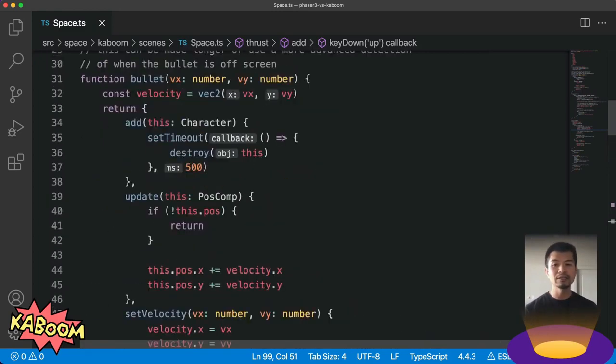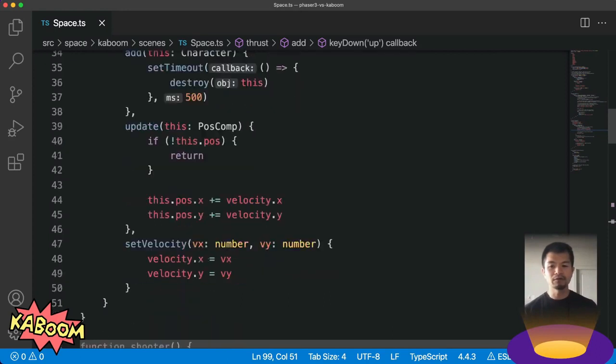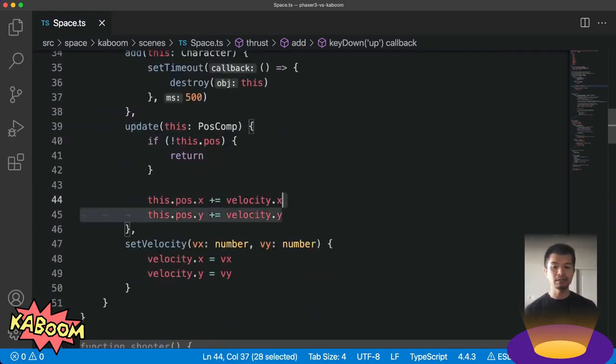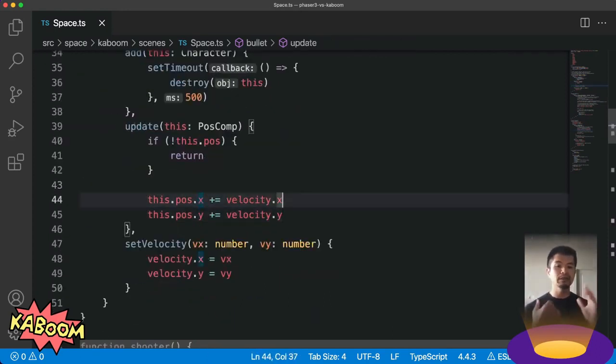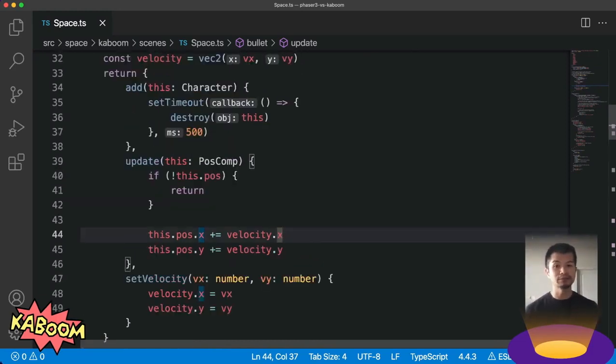You'll see in Kaboom that we make a lot more components so that we can separate some of our logic a little easier and reuse it. So here in our bullet component, we are creating a velocity VEC 2 and then applying it ourselves to move our bullet in the direction it was going just like we did in Phaser.